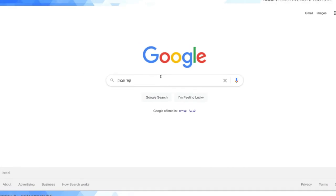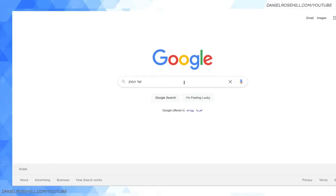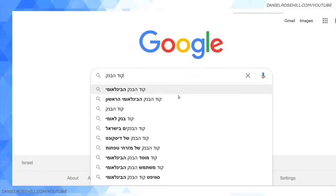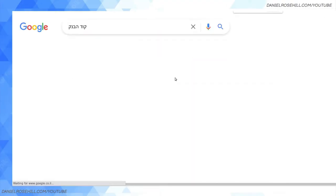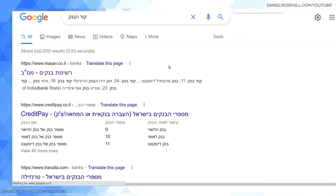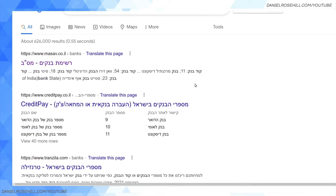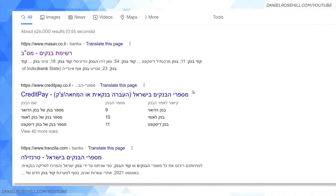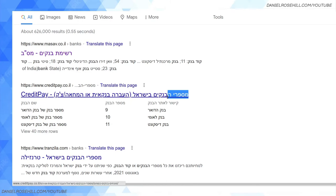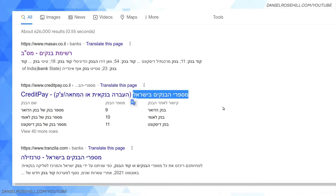You can firstly just type into Google 'code habank' and you'll find a bunch of different resources from different websites. I'm not going to link to the one I've used here because things sometimes disappear from the internet. This link, for instance, says 'misparay habankim b'Israel' — the numbers of the banks in Israel.